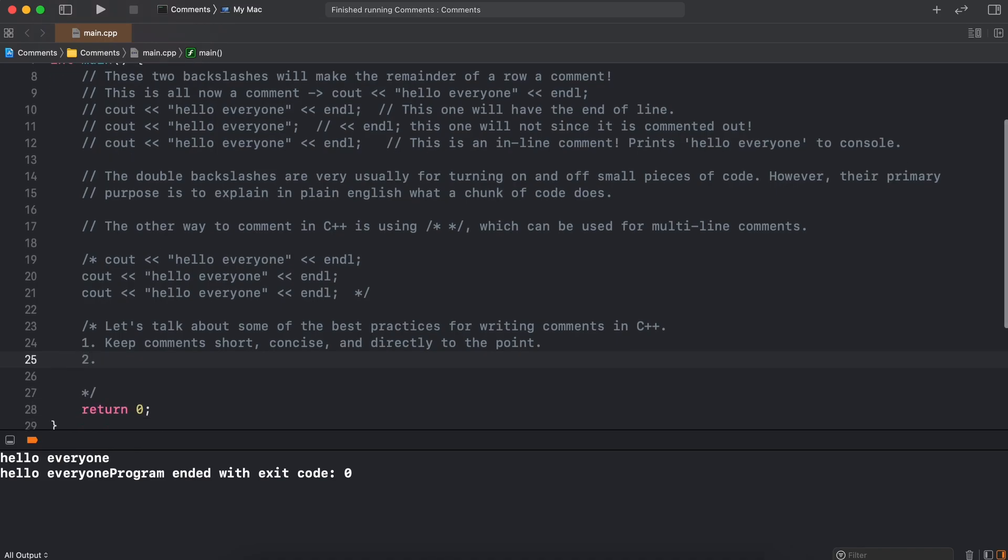Secondly, we want to eliminate redundancy in our comments if we can. Try to keep everything explained only once and to the best of your ability. This will keep your code looking clean and it will explain it well to your future self or anyone else reading your code.